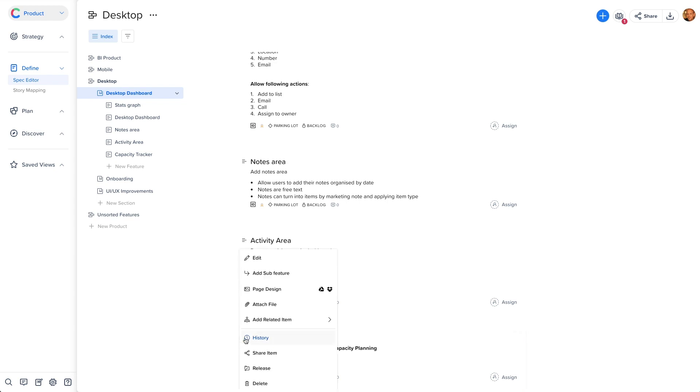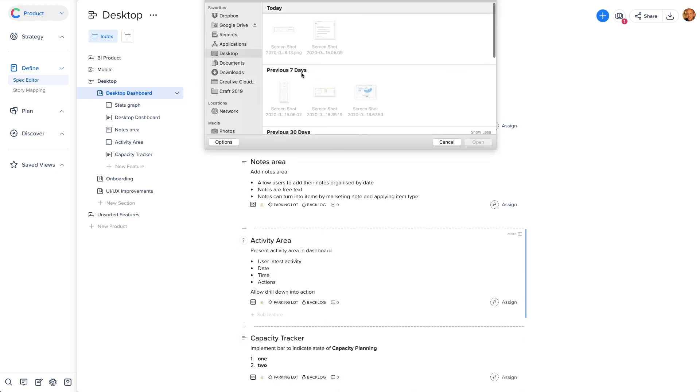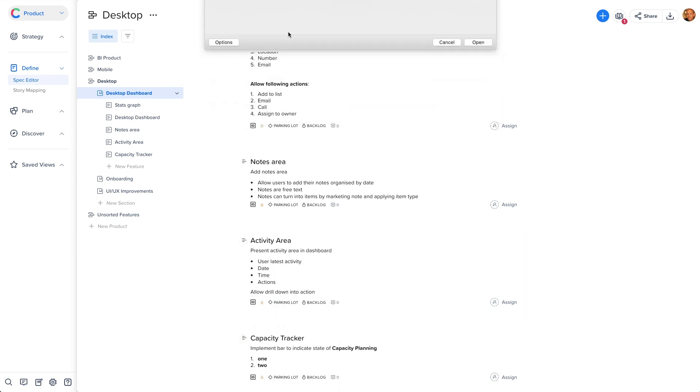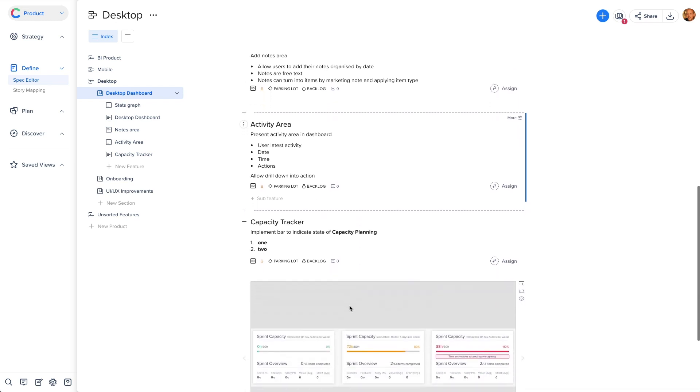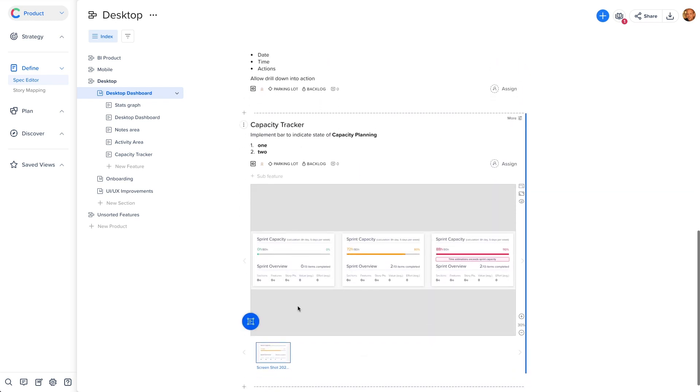You can also add images, mocks, screenshots, and designs directly into the specs, using a three dots menu that appears when you hover over the feature title and click on page design.